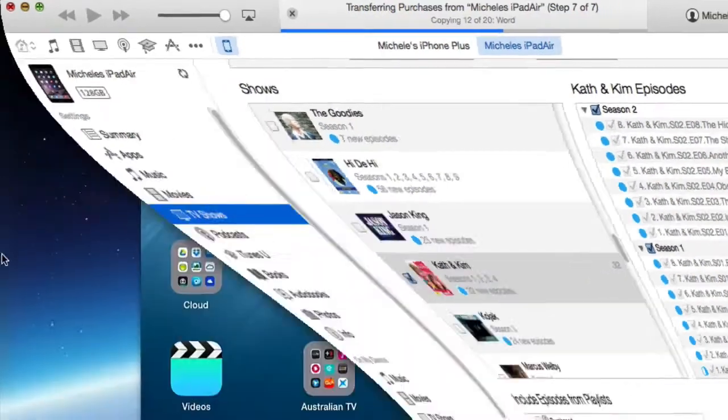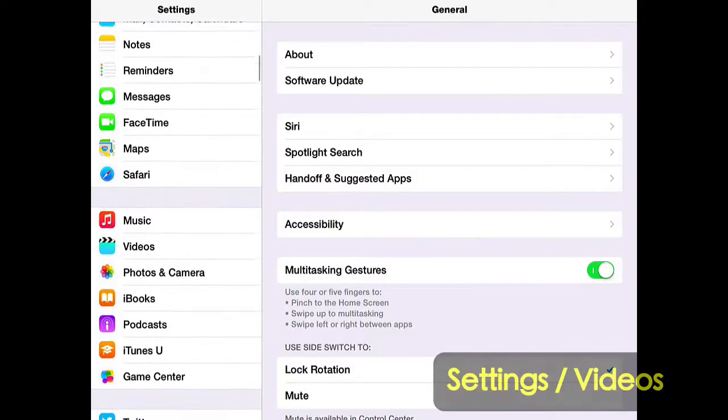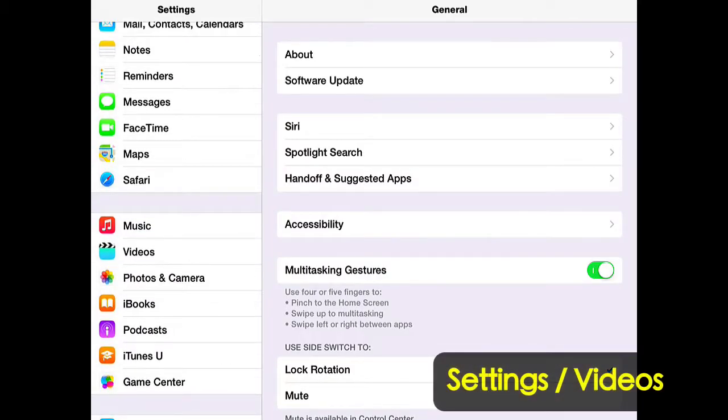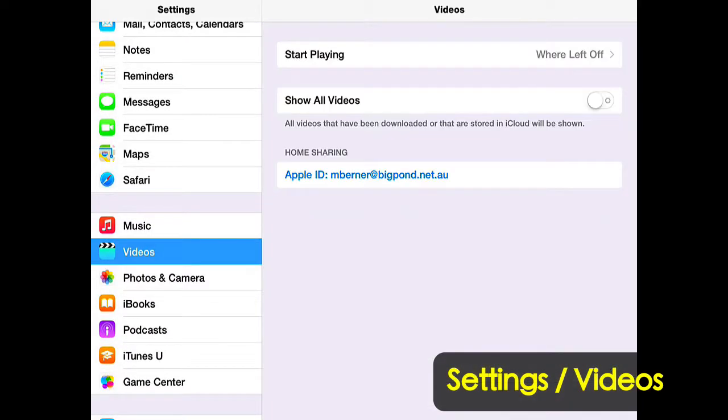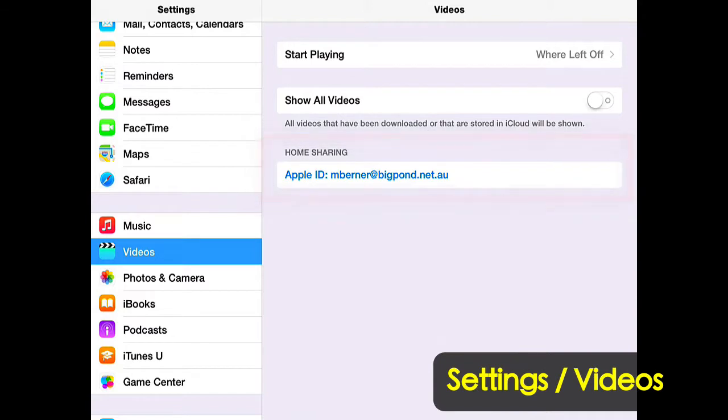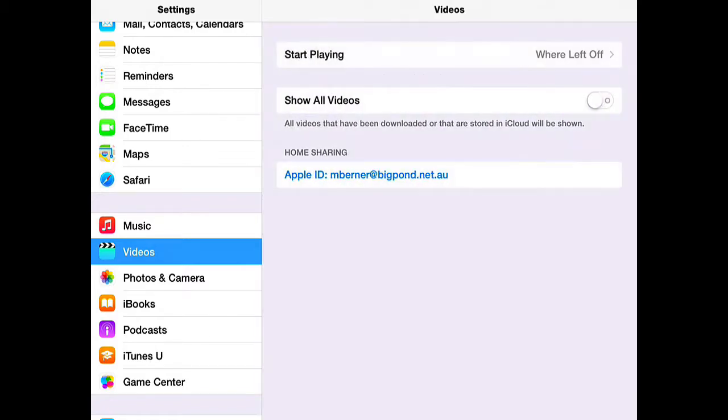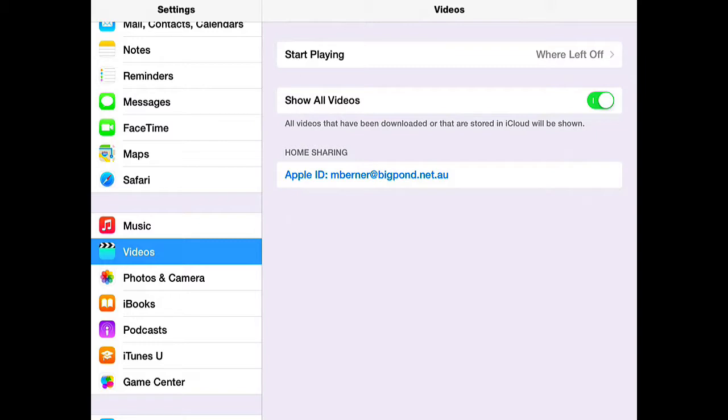I'm going to go back to the iPad. There is a Videos app, and you need to make sure that you've signed in to home sharing. There's a couple of other controls there. Start playing where you left off or from the beginning. If you start a movie and only watch half of it, the next time you come back to that movie it will resume where you left off if you have that selected. If you turn that one on, then any videos stored in the cloud will be shown even if you haven't got them loaded onto your iPad.